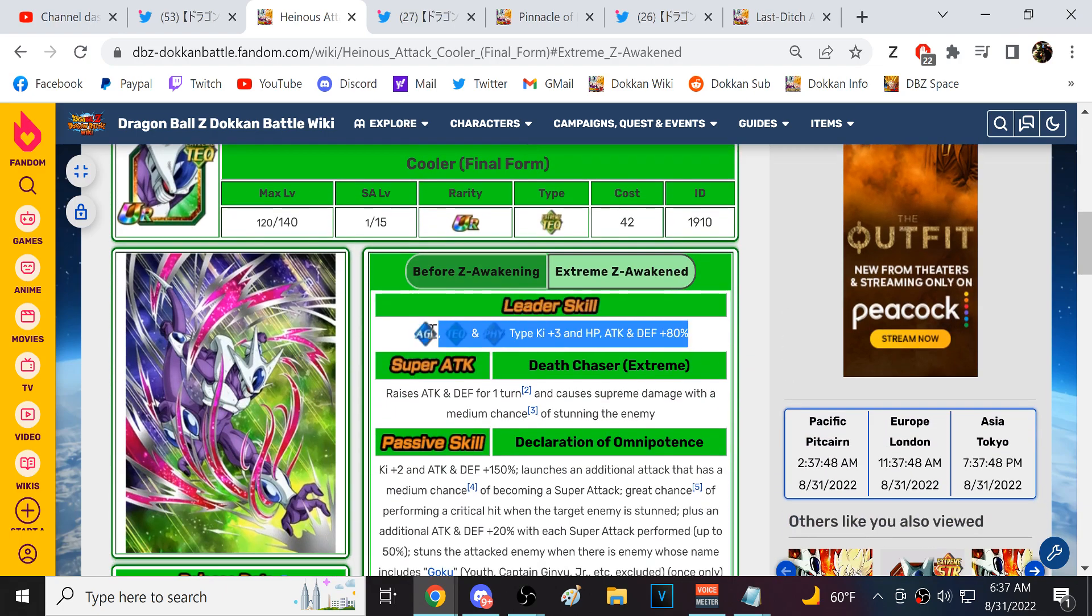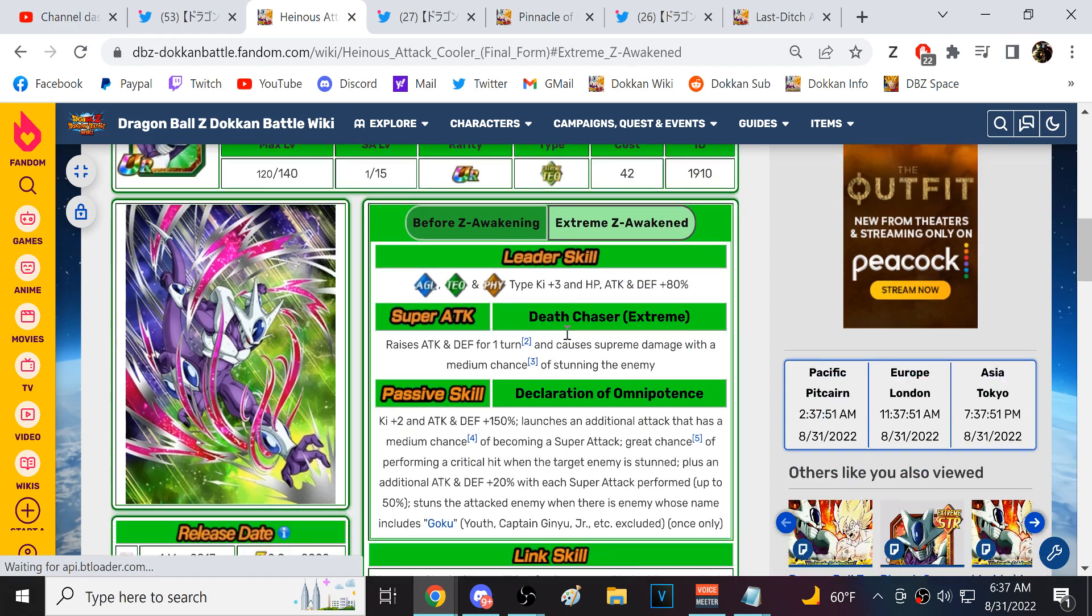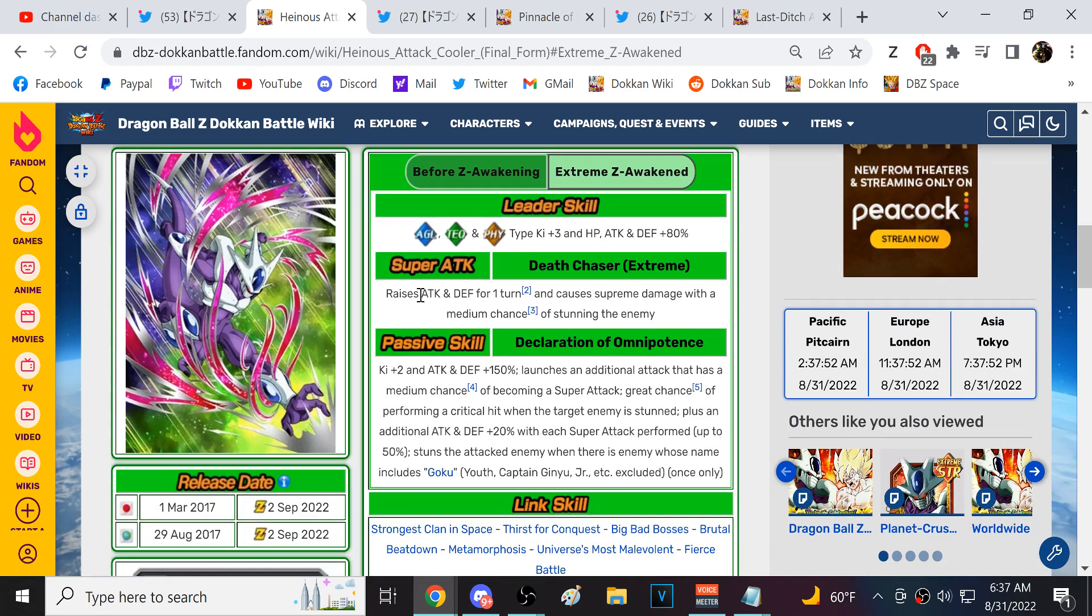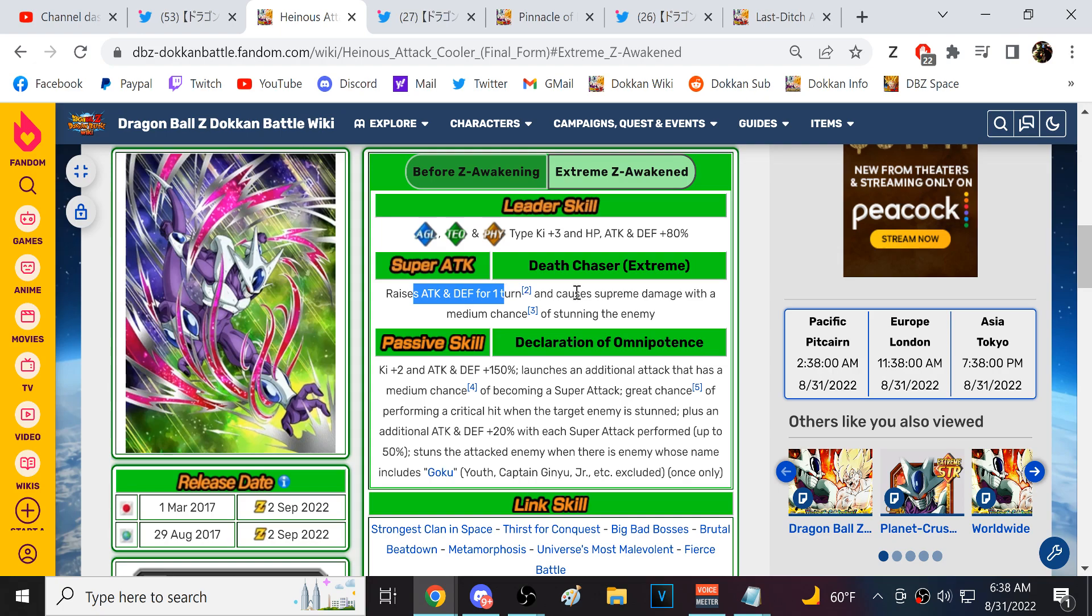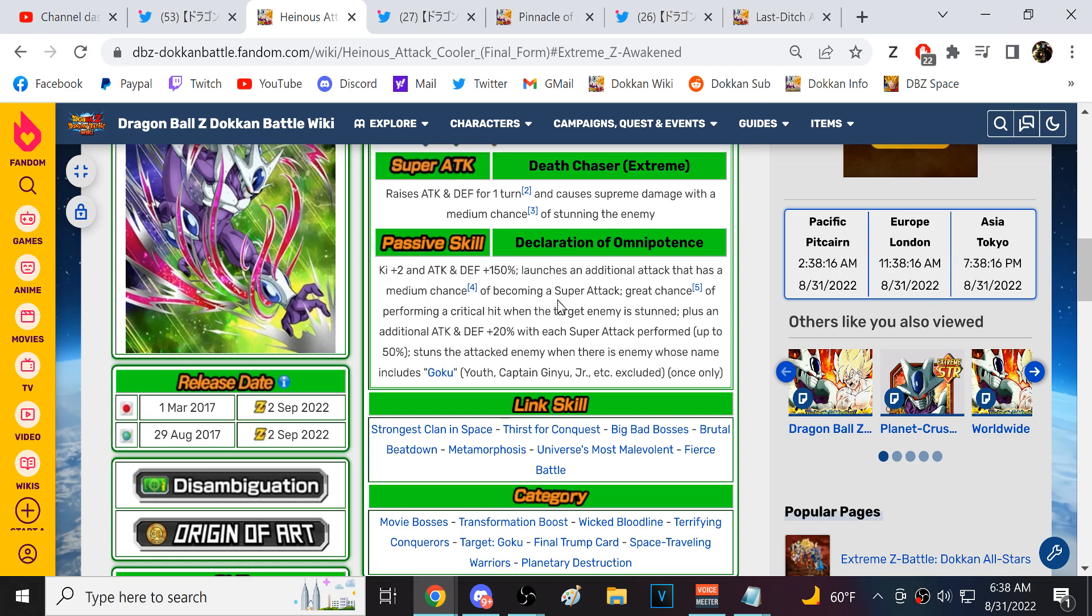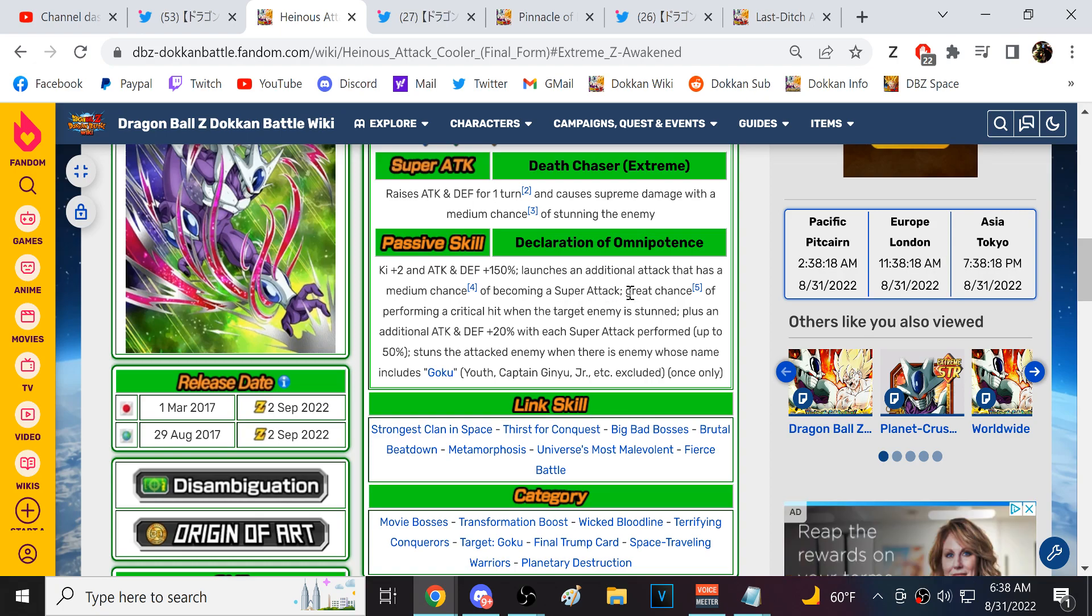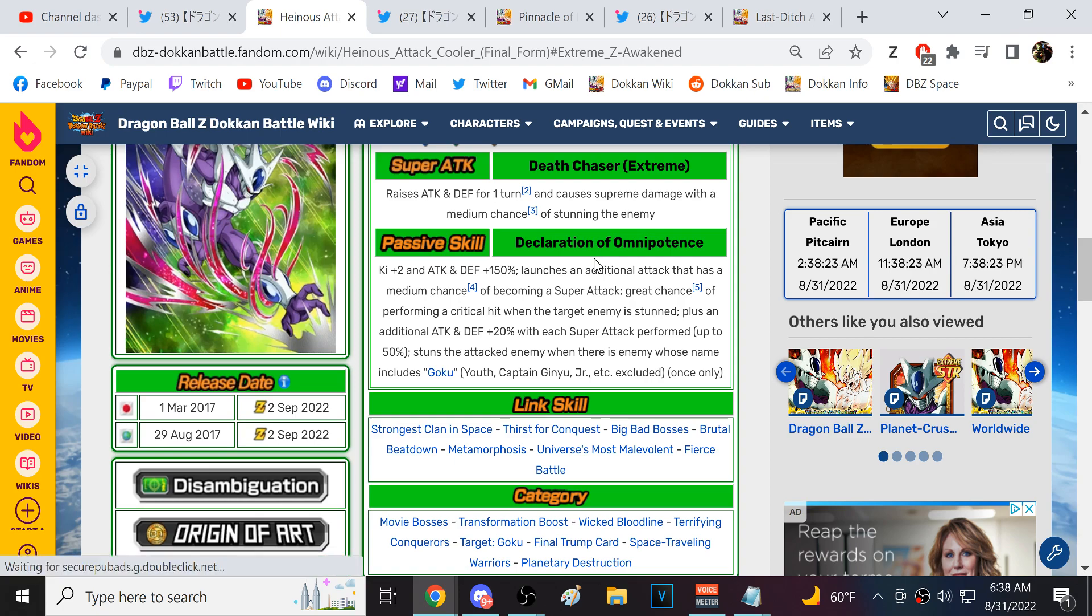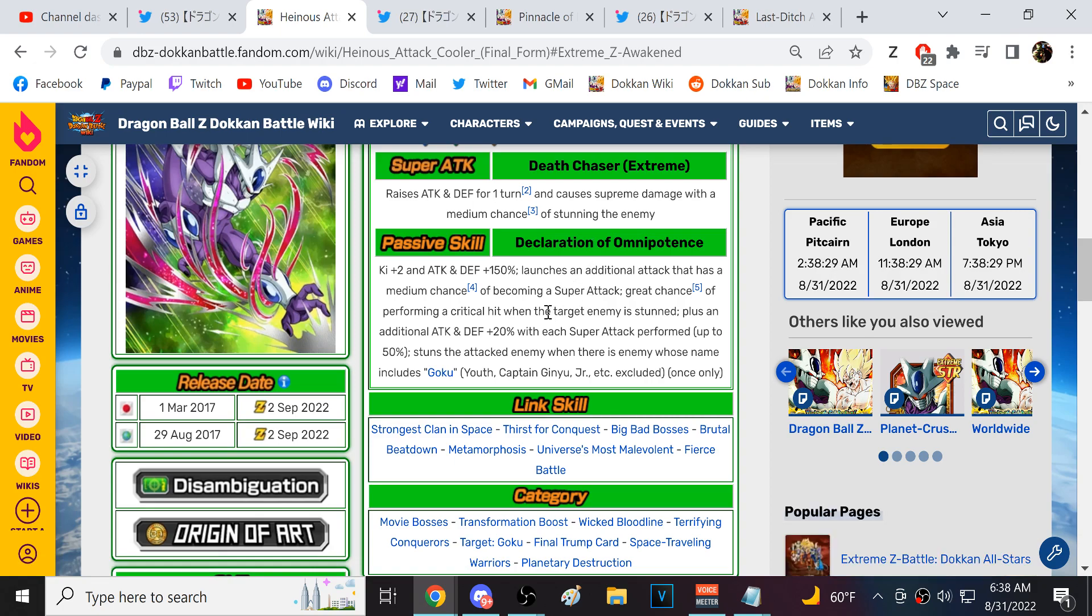So let's go and see what we got right here. Leader skills irrelevant to typings, 80%. He gets 30% attack and defense for one turn, supreme damage, and then he has a medium chance of stunning. Considering how crazy LR Final Form Cooler is, I feel like they could have maybe given this guy a high chance. Two ki, 150% attack at even start of turn, two ki is good. Additional has a medium chance of being a super.